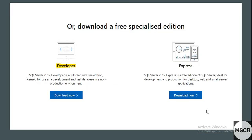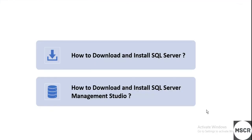Hello friends, welcome to MSCR Things. In this video, I will be telling you how to download and install SQL Server and how to download and install SQL Server Management Studio.